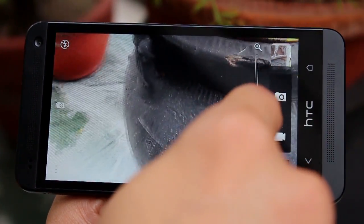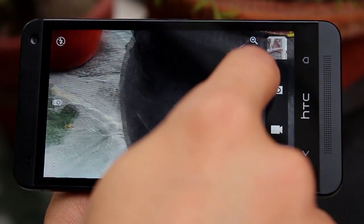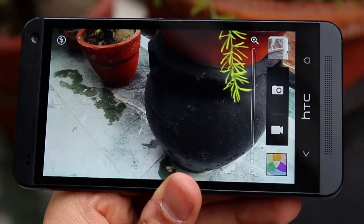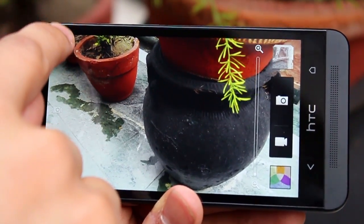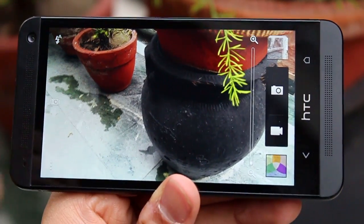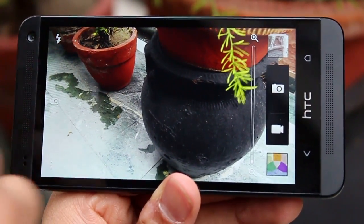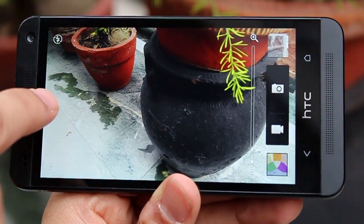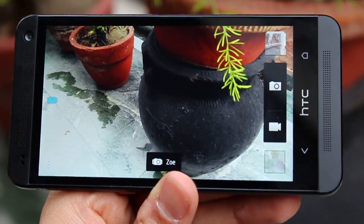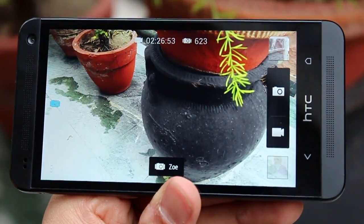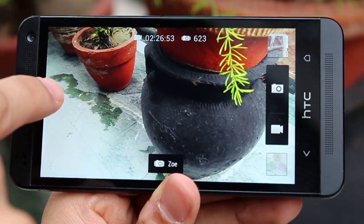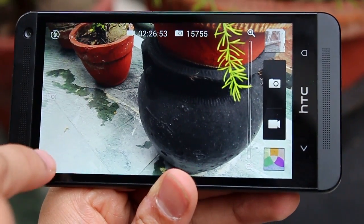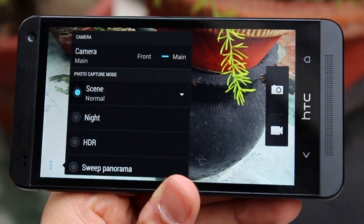You've got an inbuilt zoom function and you can also pinch and zoom if you want to zoom in. You've got a toggle for flash so you can set it to automatic or off depending on whether you want it or not. There's a dedicated button to get into the Zoe mode, which we'll talk about a little later, and then you've got a variety of settings.